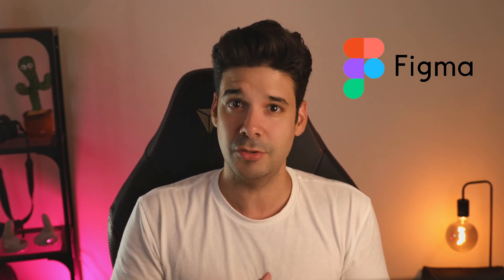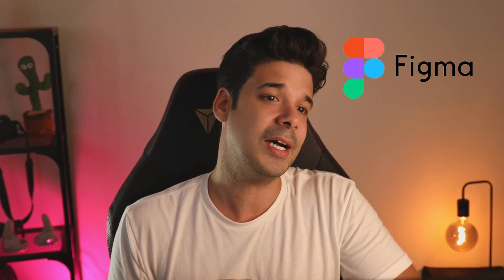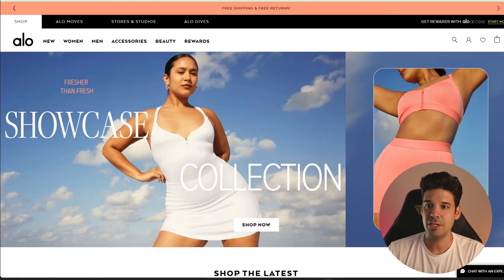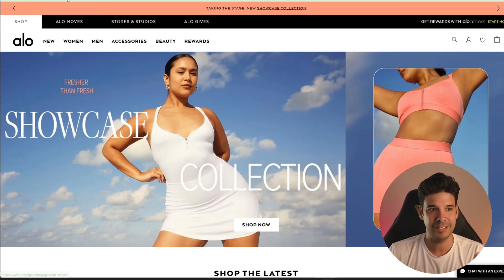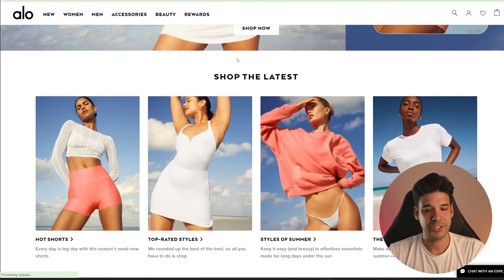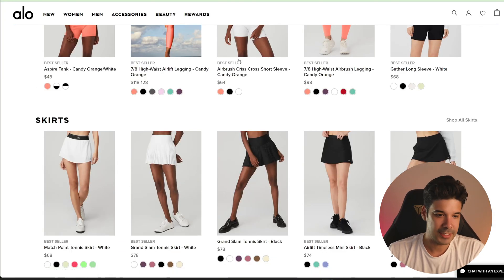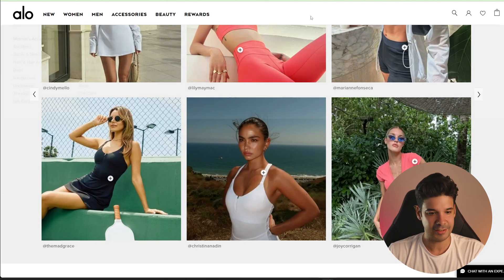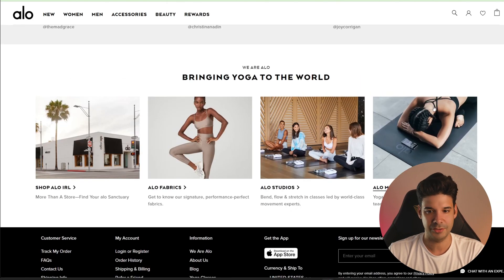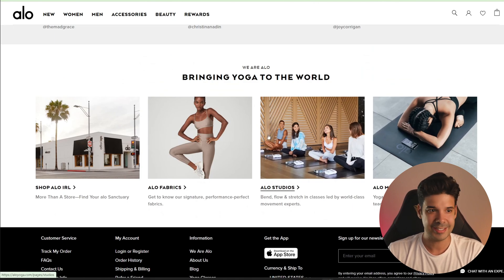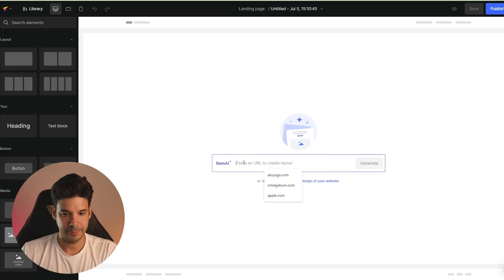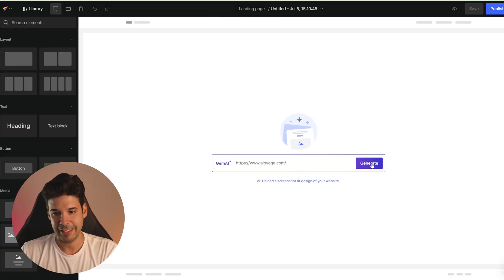Some of you use Figma to design your websites, and you can also save the image from Figma and import it here. In this case, we're going to go with the URL — Alloyoga — because I like the style of this website. I want to copy some sections from it, like the Instagram section and a couple of others. So let's copy the URL, paste it in here, and click on generate.